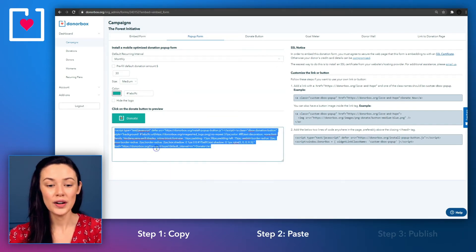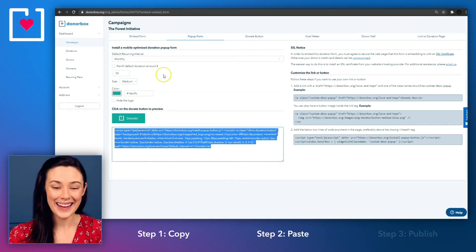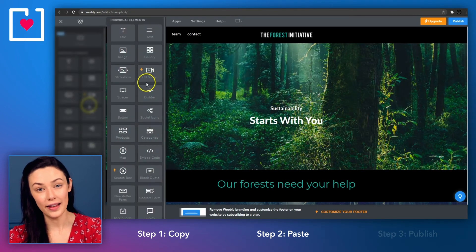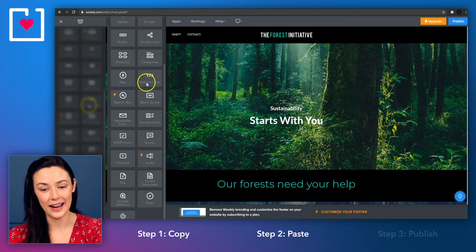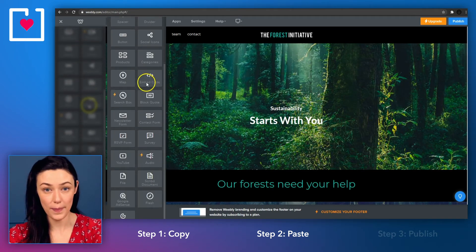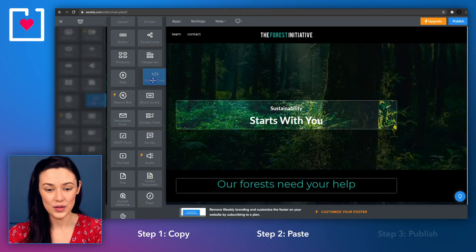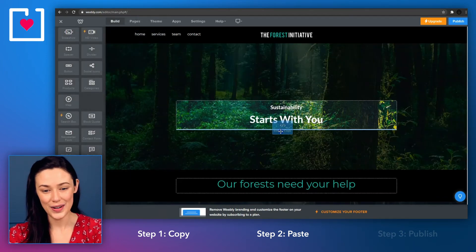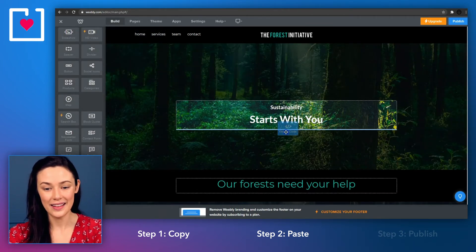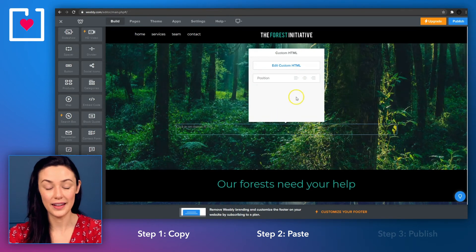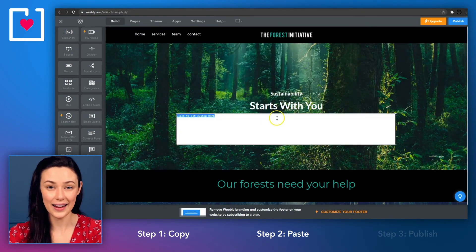Go to your Weebly site editor and in the sidebar on the left hand side, scroll down until you find the embed code option. Drag and drop it into your page and click inside the box that appears and select edit custom HTML.